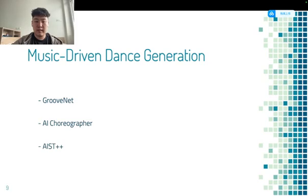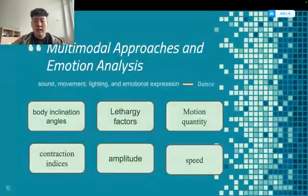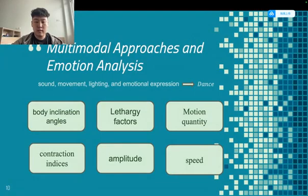Currently we have some mainstream models such as GrooveNet, AI Choreographer, and AIST++. These primarily measure music and capture the inherent dependencies within dance sequences. To handle the diversity of music styles, researchers have developed data-driven learning strategies based on dynamic graphs. By training music style embedding models, they flexibly adjust the speed of selected dance movement segments to adapt to changes in music style. As we can imagine, the multi-modal approach is more suitable for driving dance generation and even emotion analysis. However, the generalization ability of dance training models remains a significant challenge.